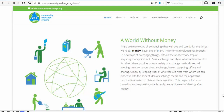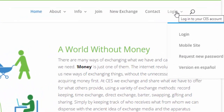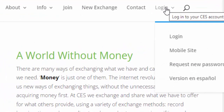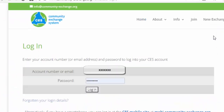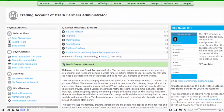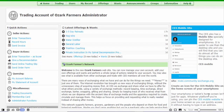We're back at the Community Exchange System homepage. You'll see up here where it says Login. There is a mobile site — I'll get into that later. You can request a new password, and there's a Spanish version. Let's go to Login. After you log in, you're taken to your trading account homepage. This is the one for the administrator, and it looks exactly the same as yours, except for the administrative functions.